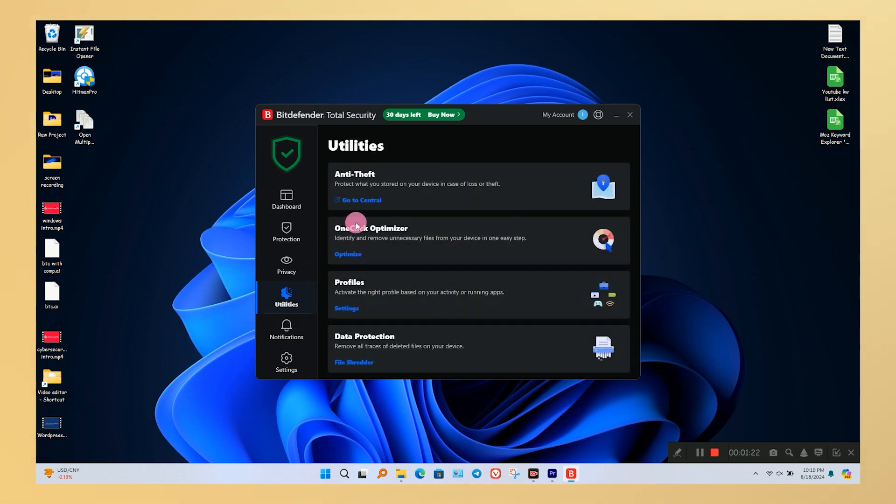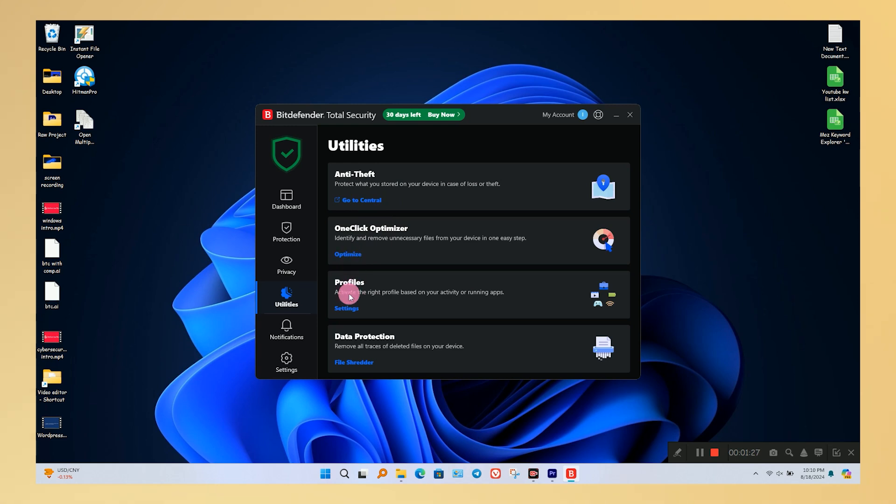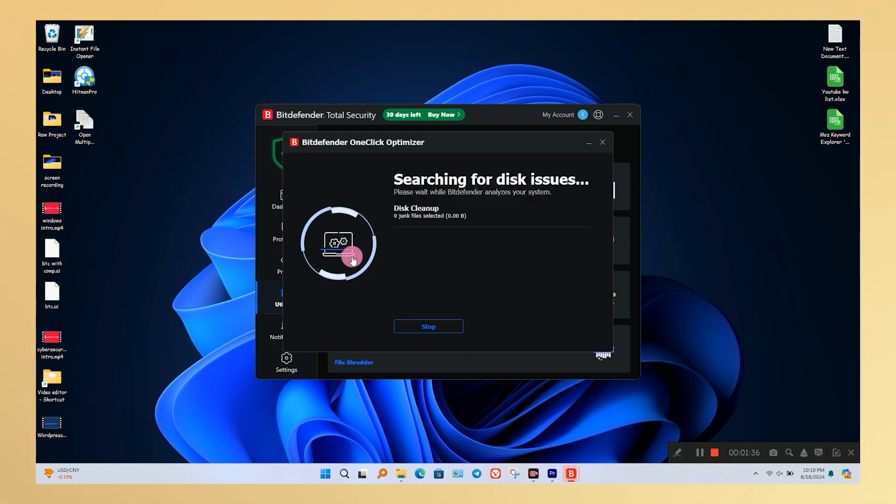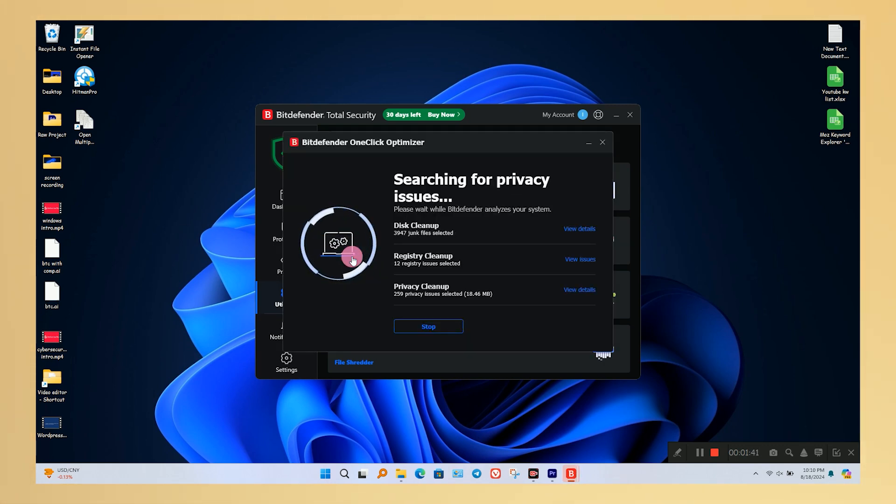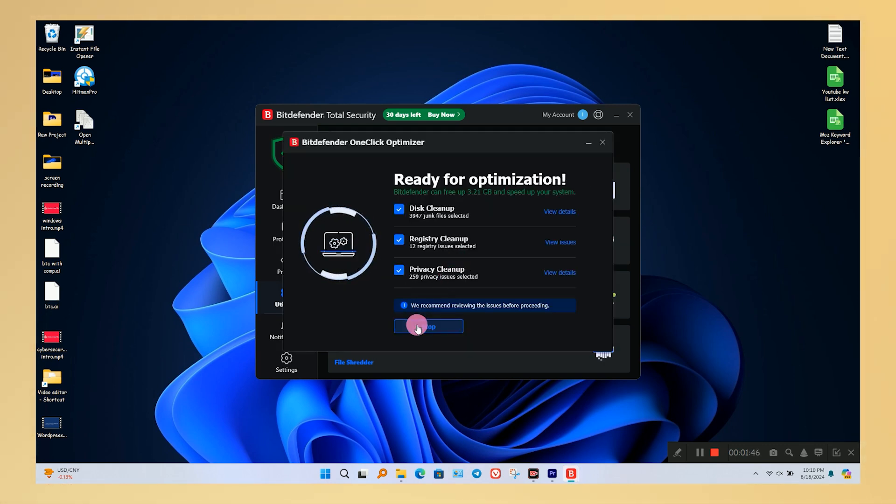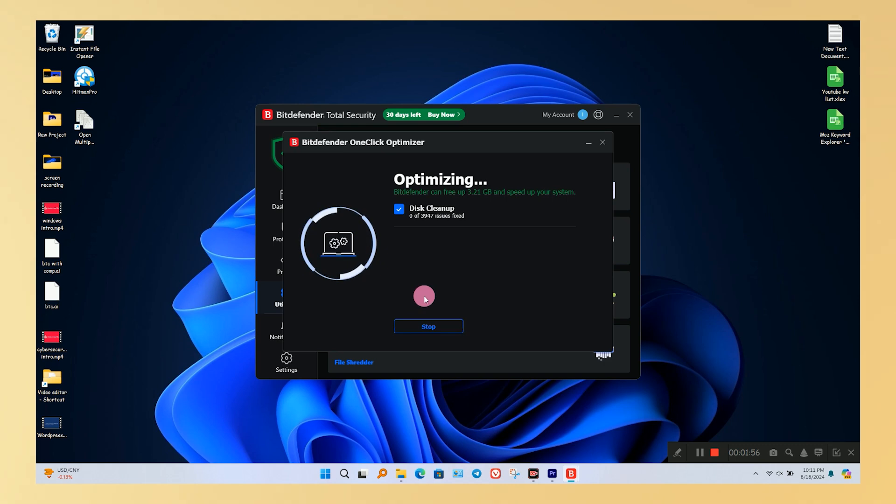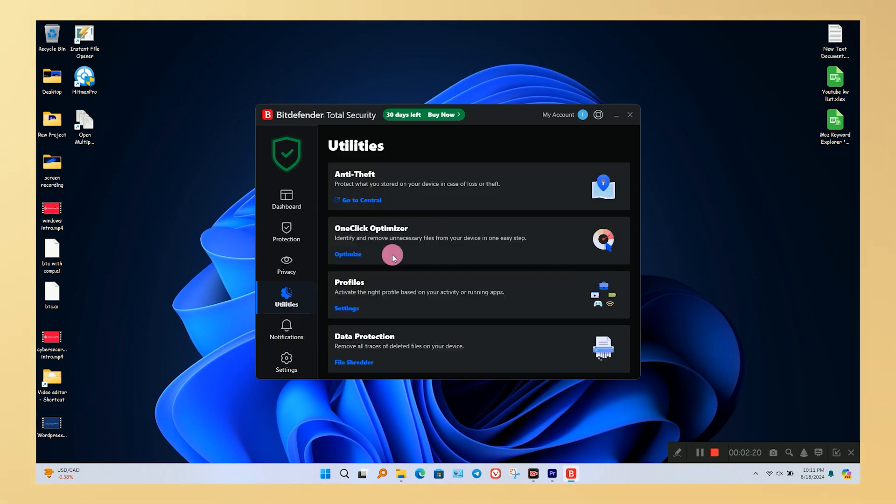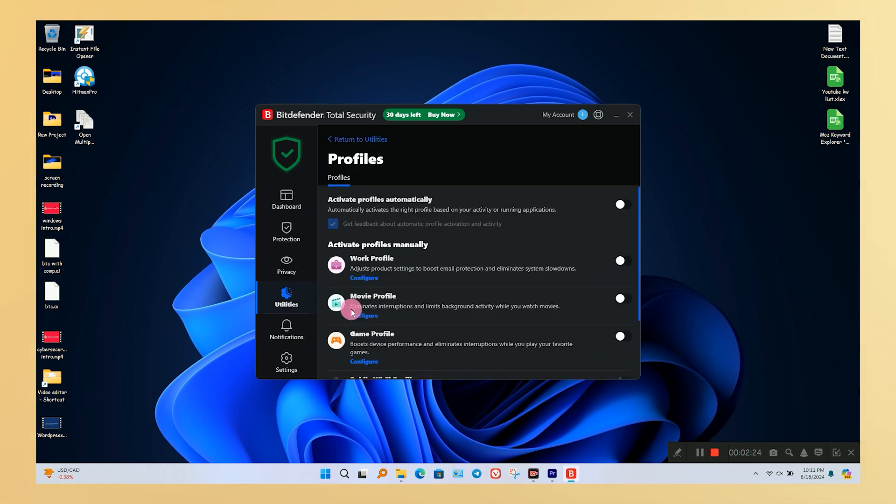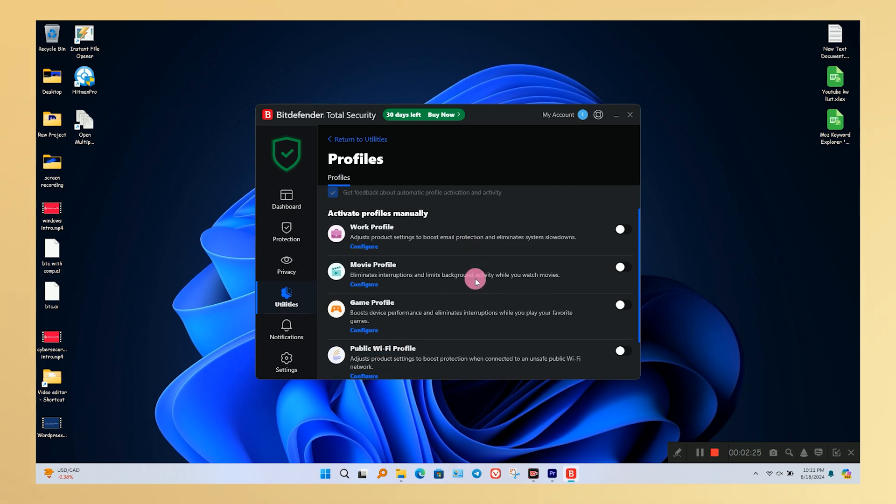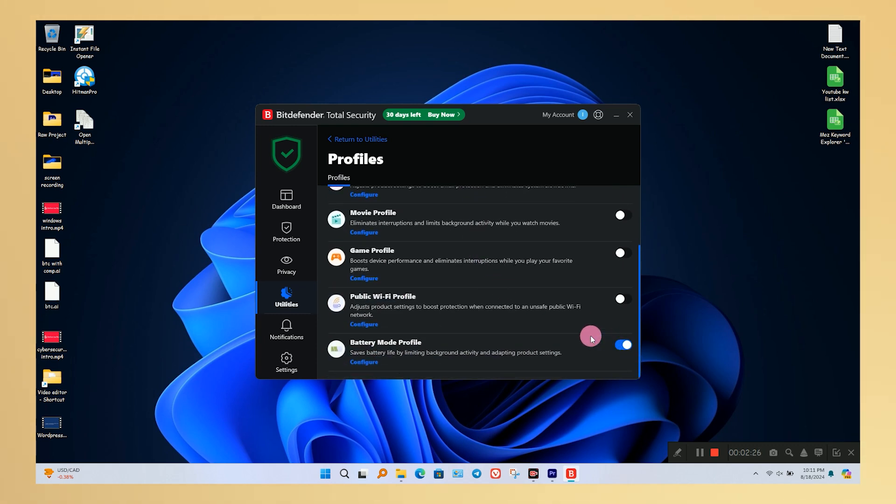In the utility section, features like Anti-Theft, One-Click Optimization, Profile, and File Shredder are available. If your PC is sluggish, One-Click Optimizer is very helpful. It cleans all types of junk and clears browser cache files. In profile, you can choose what type of mode you want to set with Bitdefender. I always choose battery saving mode.